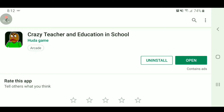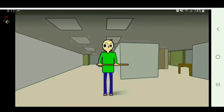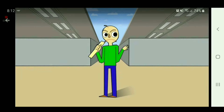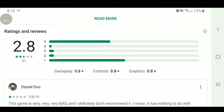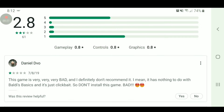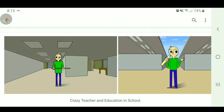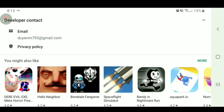Crazy Teacher and Education in School. Alright, those are some smooth pictures right there. 2.8 stars. This game is very, very, very bad, and I definitely don't recommend it. It has nothing to do with all these basics — just clickbait, so don't install this game. There's no description, so I guess we'll just hop right into it.